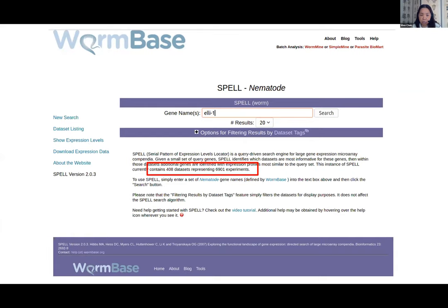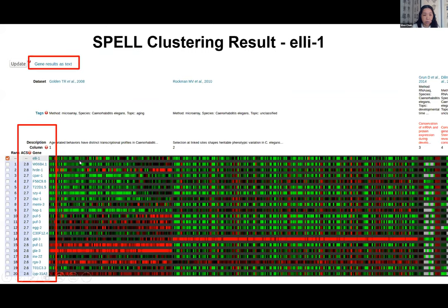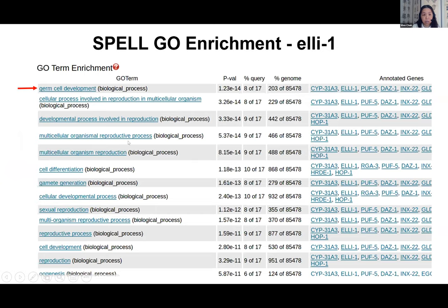If you enter a single gene in SPELL, you'll see a list of genes with similar expression profiles across almost every dataset, ranked by highest correlation. You can download this list as text, take it to Simple Mine to see the functions, expression patterns, and phenotypes of those genes. SPELL also performs gene ontology enrichment to tell you the biological processes involved in the co-expressed gene list. This is the simple search — unweighted clustering analysis in SPELL.